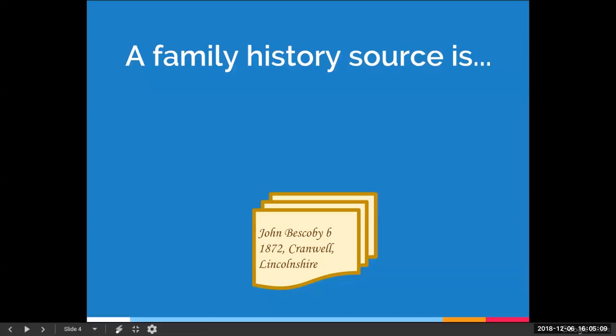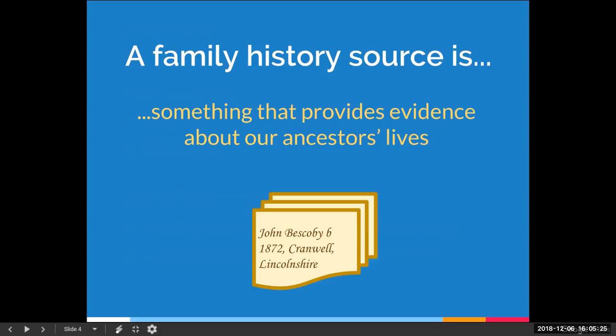If I were to ask you what a family history source is, what would you say? Here's a brief definition: a family history source is something that provides evidence about our ancestors' lives. That is necessarily vague because that something could be written or spoken — there are so many ways that we could get evidence about events that happened in our ancestors' lives.